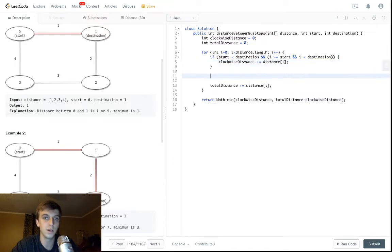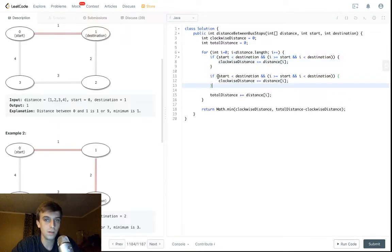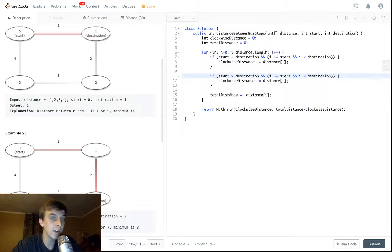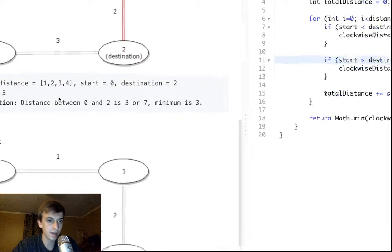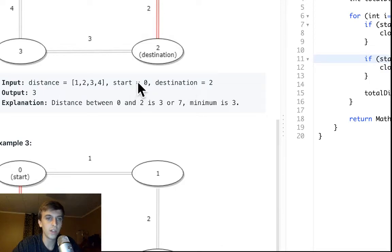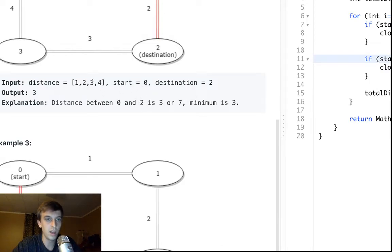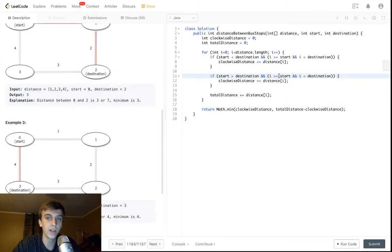Here's the other condition, the only other one: the start is greater than the destination. In that case, like if the start was three and then we had to go from this two to this three, we would want to account for i being greater than or equal to the start.